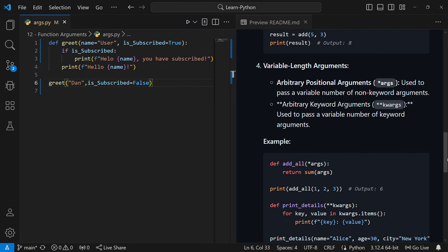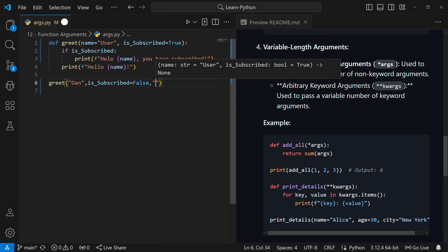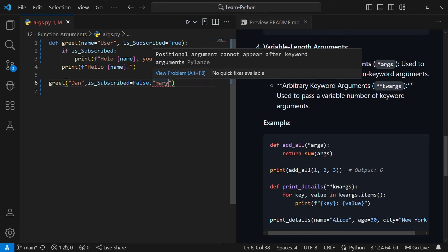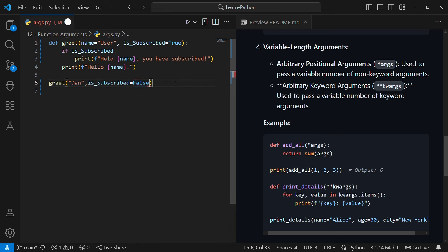The next thing is called variable length arguments. In this example the function takes two parameters, so you can only call it with two arguments. If you add another argument — say a third one — it will be an error because the function expects only two arguments and you passed three. To make our function flexible, we can create functions that accept an indefinite number of arguments using the args keyword.